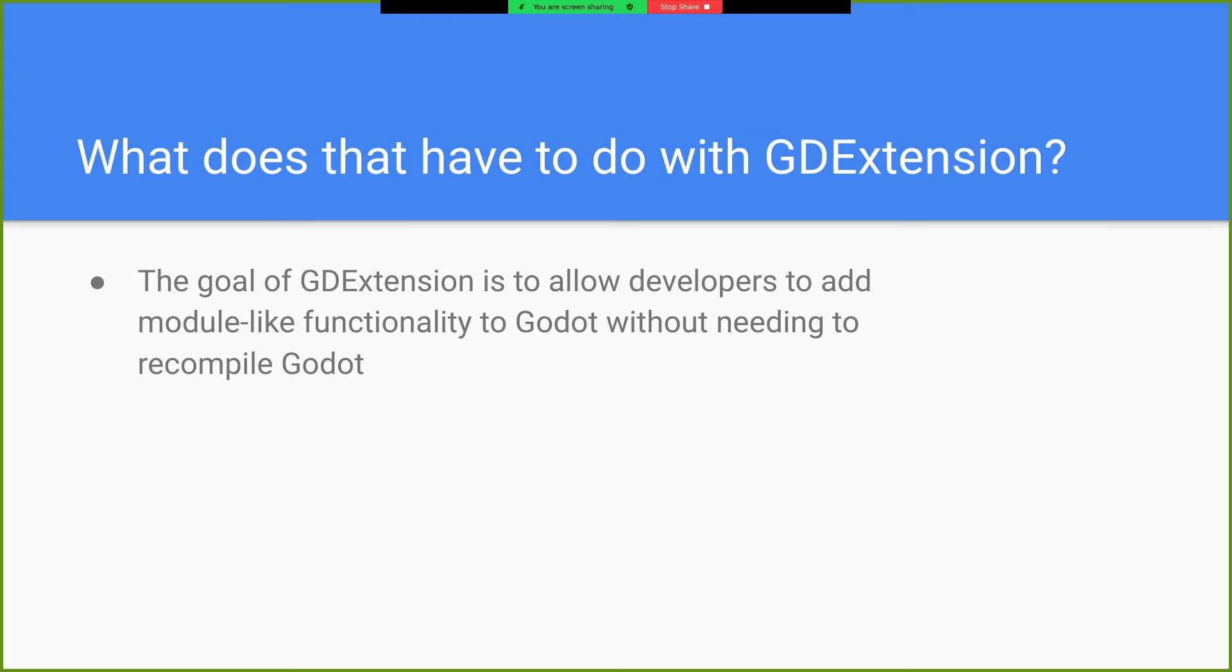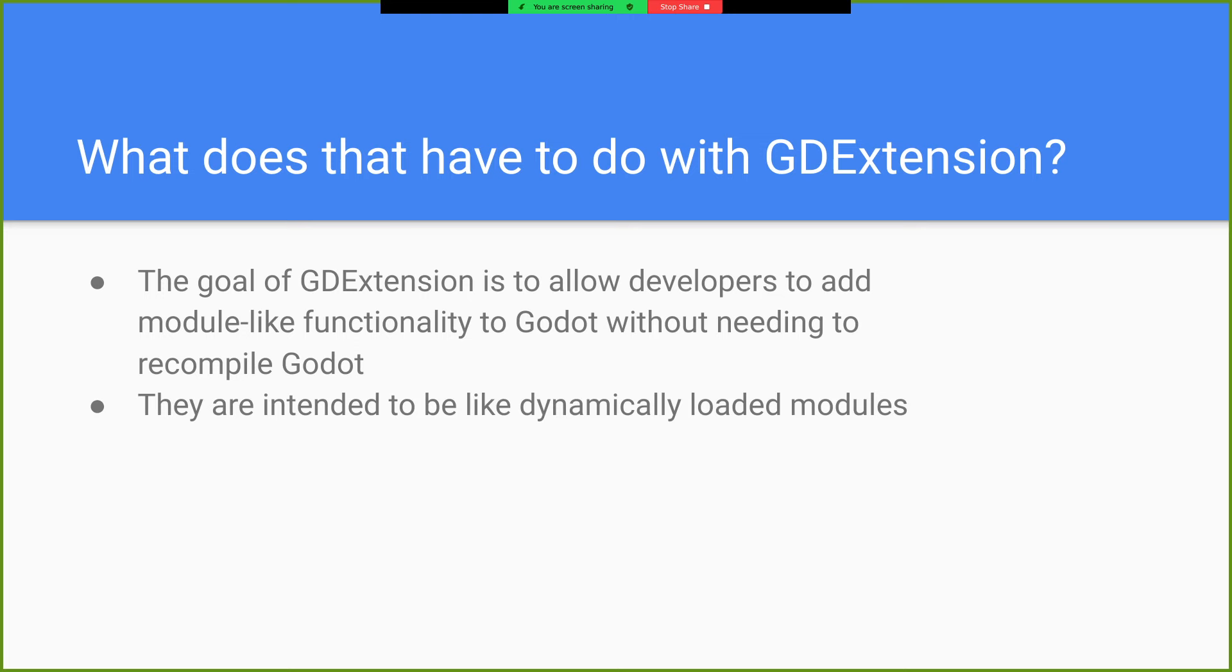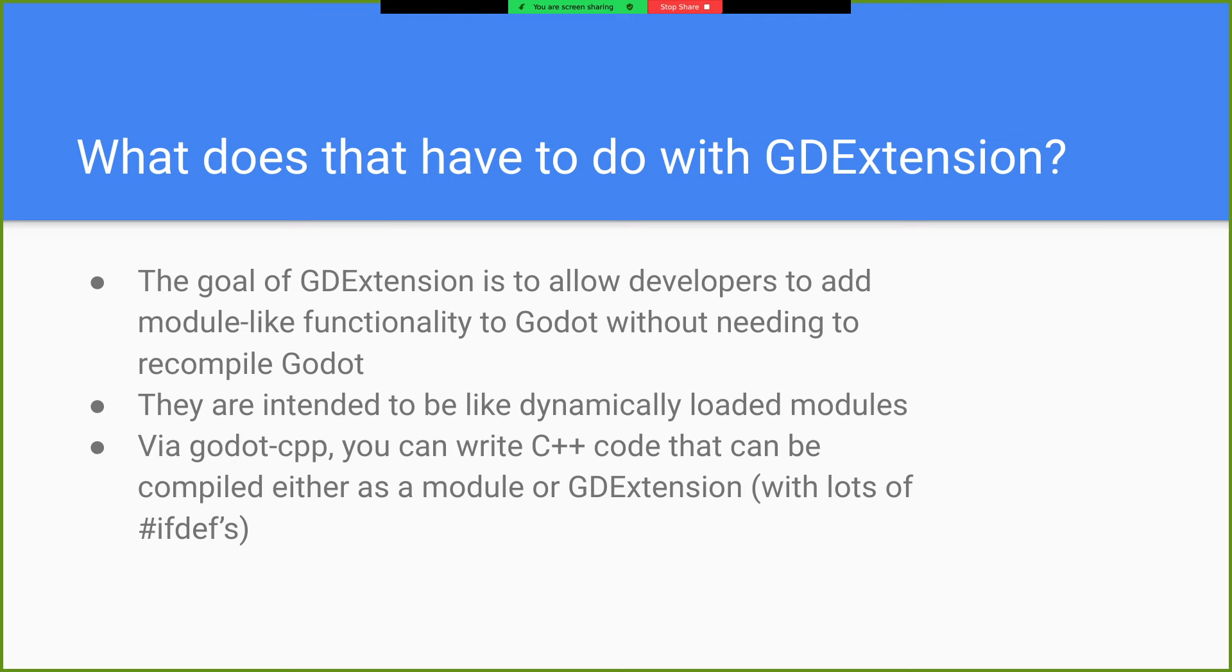So what does all this have to do with GD extensions? So the goal of GD extension is to allow developers to add module like functionality to Godot, but without needing to recompile Godot. So like dynamically loadable modules, which is kind of similar to the Linux kernel.